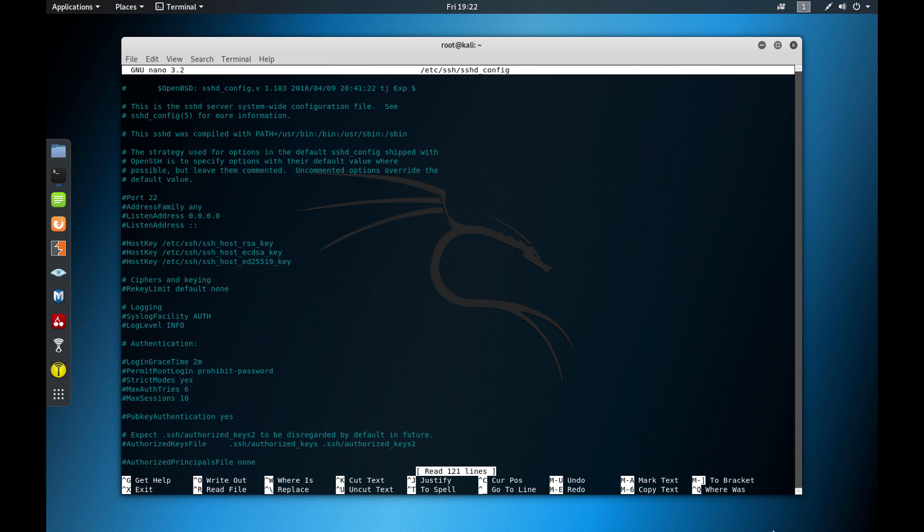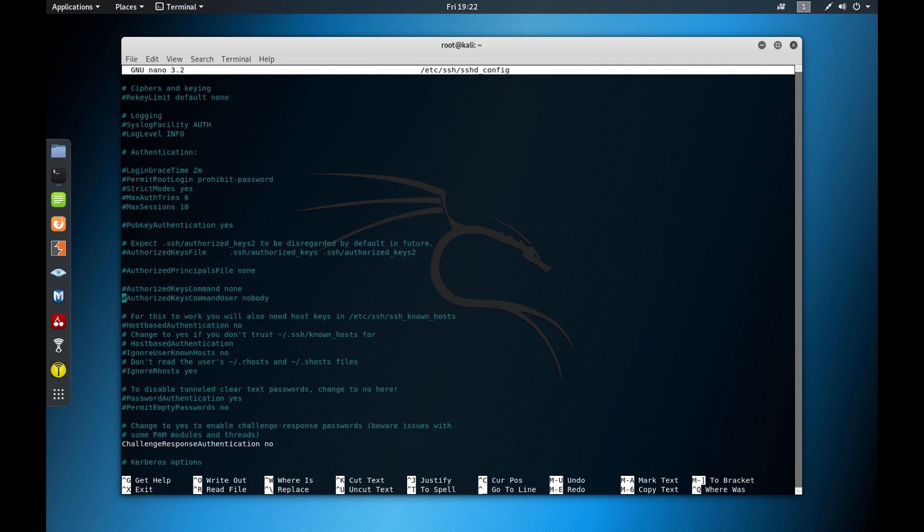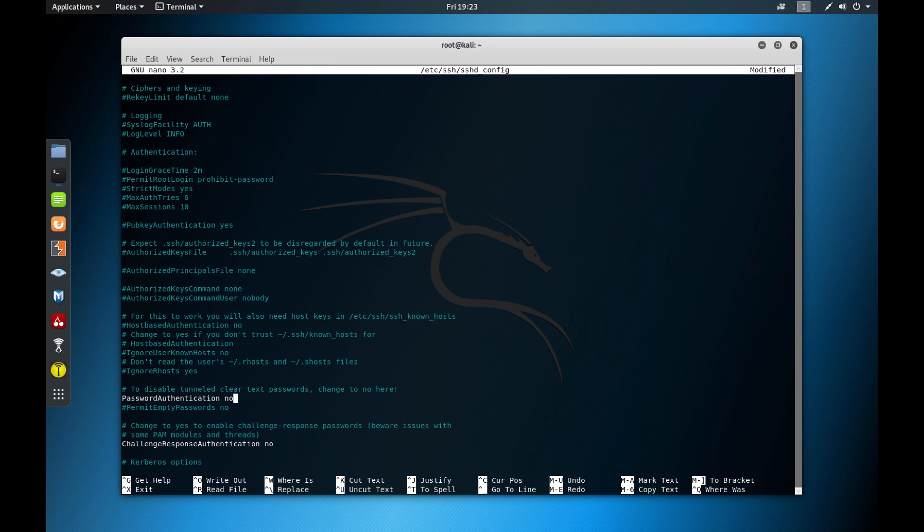And the default configuration disables password-based logins for root users. So you need to set up SSH keys with SSH-keygen to use it. You can also extend these to all users. If you go to these parameters here, let's see, password. Let's see if we can find here. This one here, PasswordAuthentication, and I set this to no. So if I set this to no, then I'm going to extend the, we're going to disable the password-based logins for root. So all users will have to use SSH keys in order to authenticate. Authentication with only username and passwords will not be allowed.